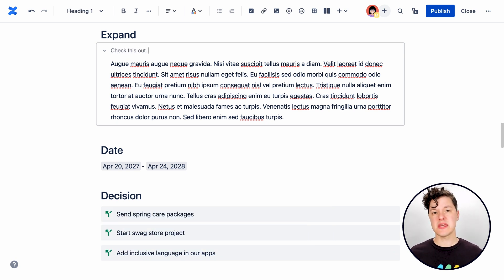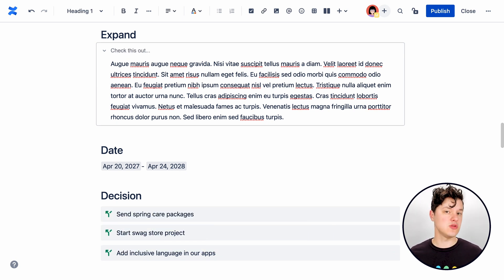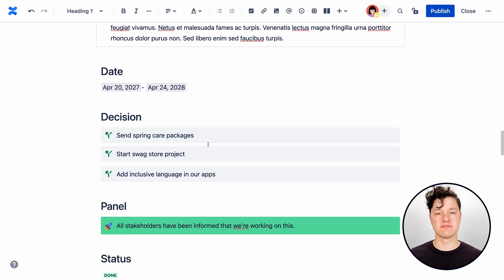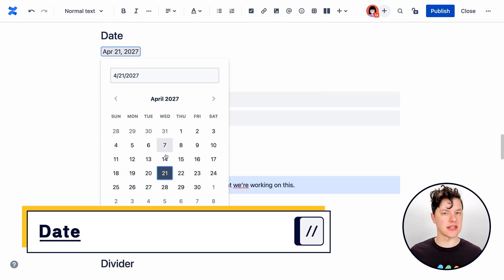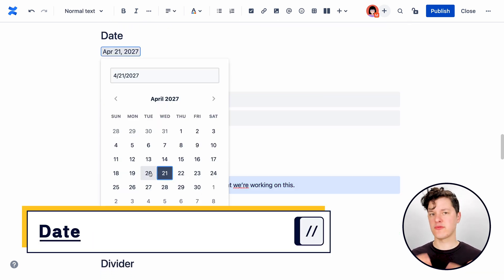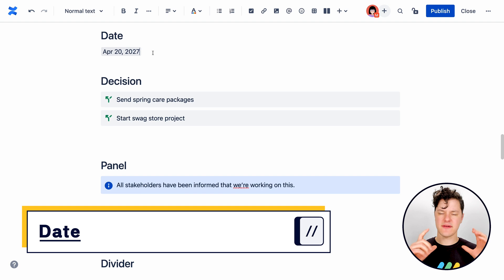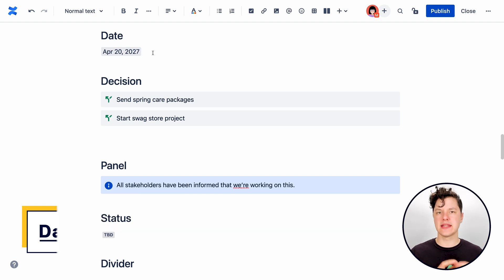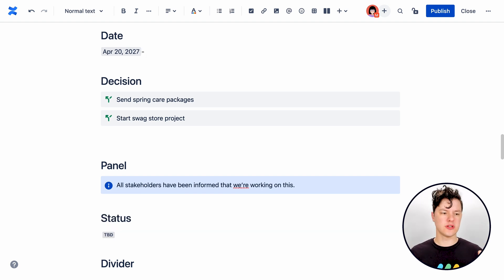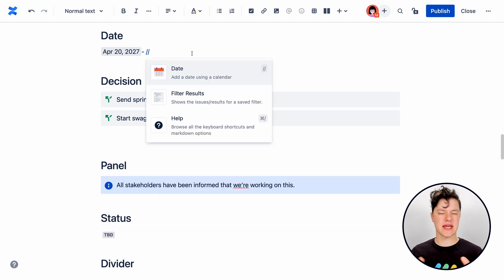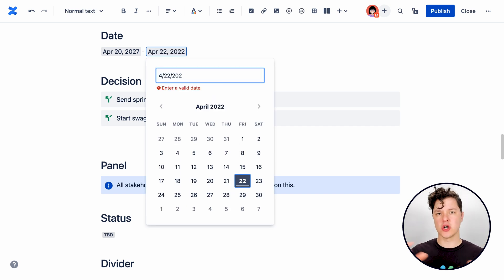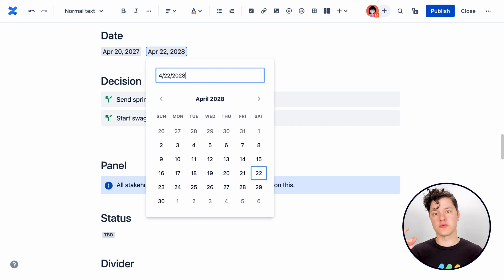but maybe there are some that you haven't seen yet. Like this. This is the date element, which is great for picking a specific date and having that really highlighted on the page. In fact, you could add two date elements with a dash in between them to sort of visually show a date range.